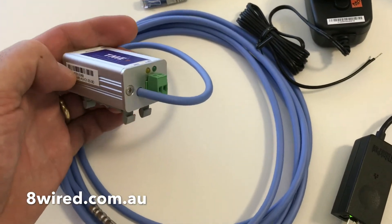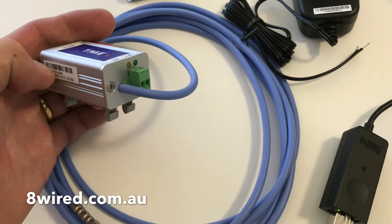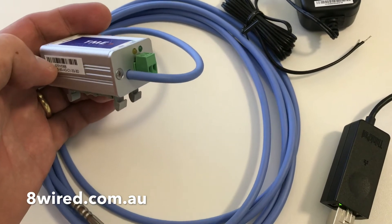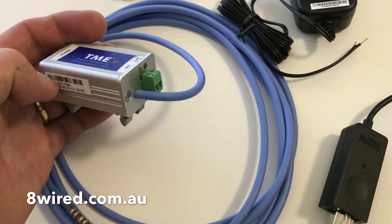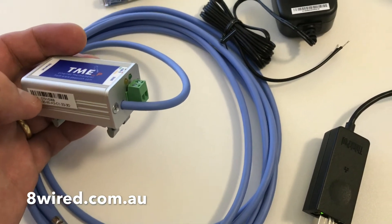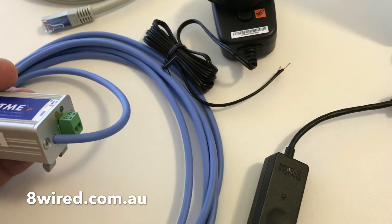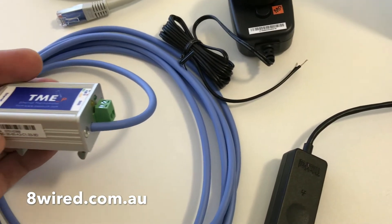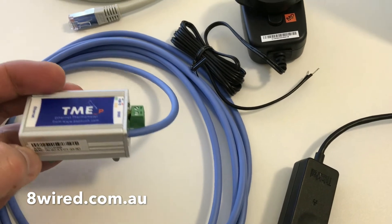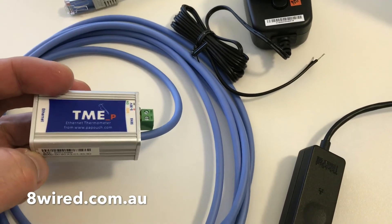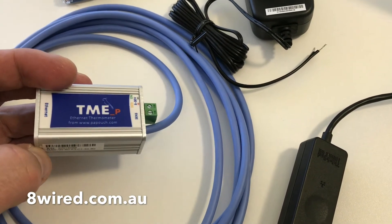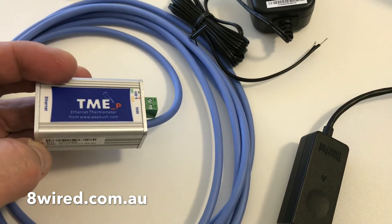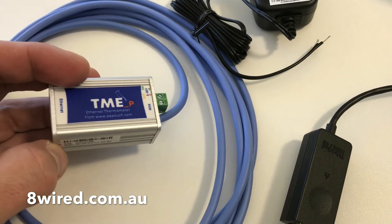Rather than a straight plug connection like on the TME, this one has a flying lead type connection, bare wires, and it accepts any DC voltage from 5 to 30 volts DC.